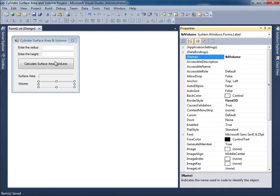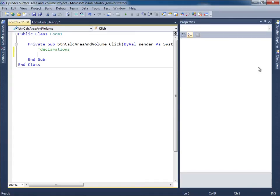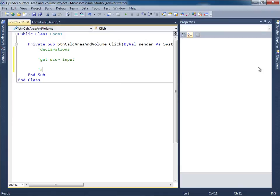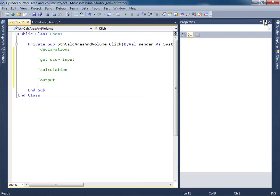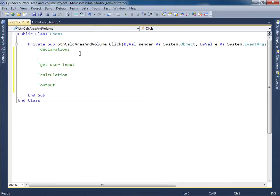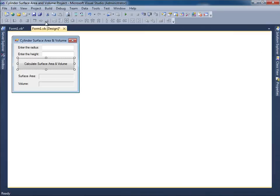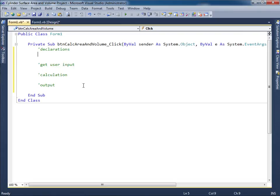Double click the button so that we can get into the code area. And then I'll type 'Declarations,' 'Get user input,' 'Calculation,' and then finally 'Output.' Okay. Well over here in the declarations once again I have to consider what are those items that are being input and output. So these two are being input, namely radius and height.